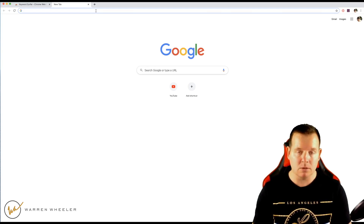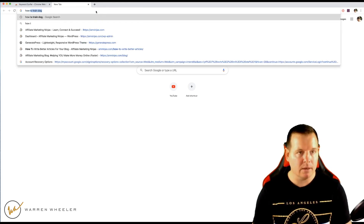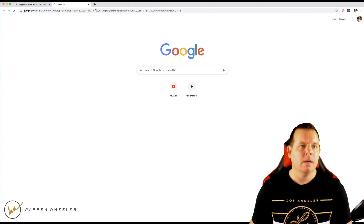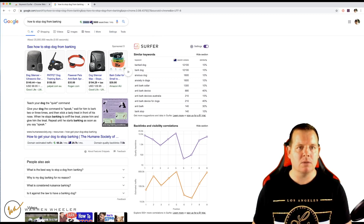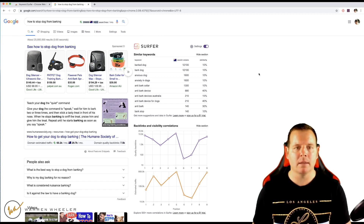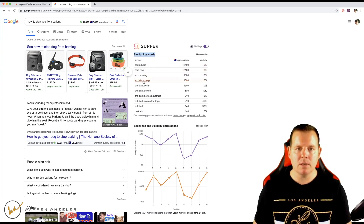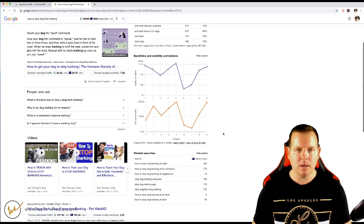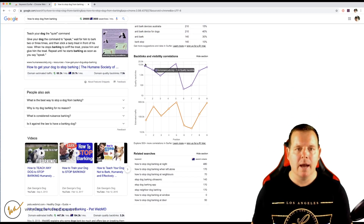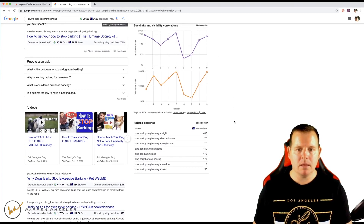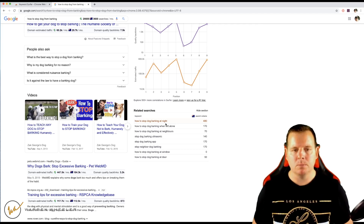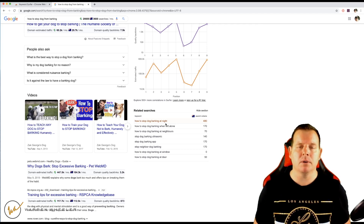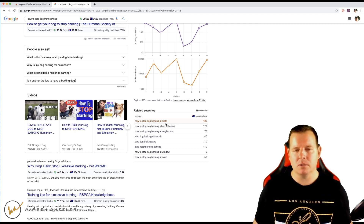For example, let's do the dog training niche — how to stop dog from barking. When you do a search for that, you'll get information from the Keyword Surfer extension telling you how many global searches and how many searches in your location that keyword gets per month. Over here you get similar keyword ideas and backlinks and visibility correlations. The main thing is you're trying to come up with topic ideas and see whether they have much search volume. With any keyword tool, they're not always going to be perfect — they'll give you a rough idea of search volume.